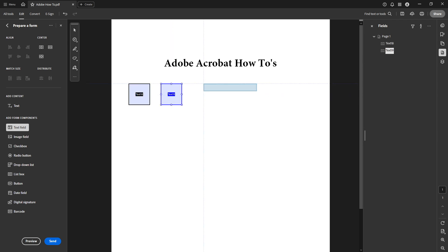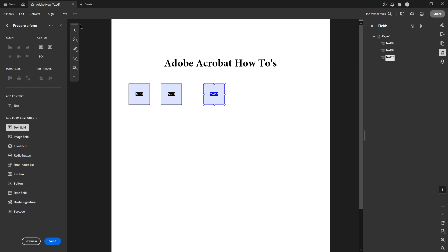Next up create another text field where you want the sum calculated to appear. Positioning is key so place it logically in your document where it makes sense for users to see the result.